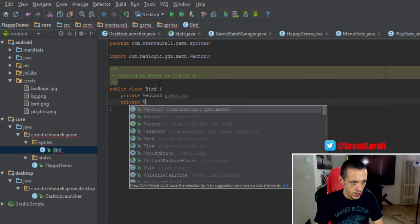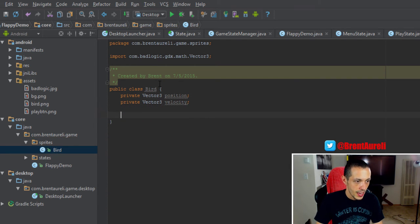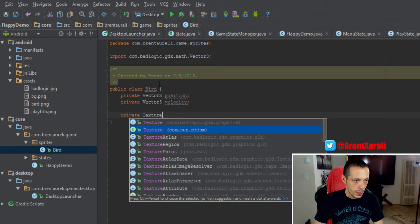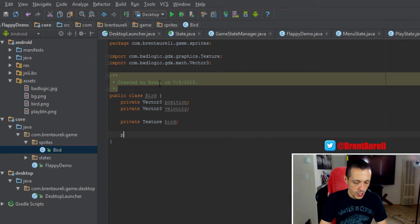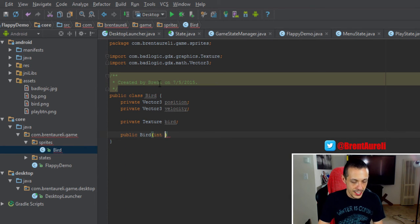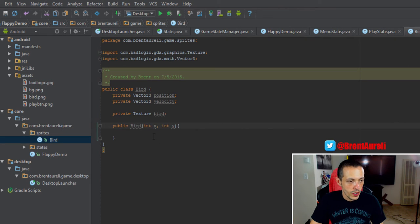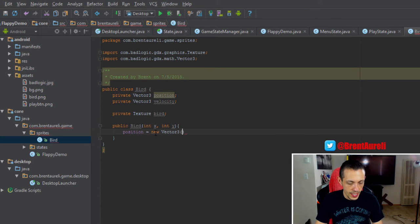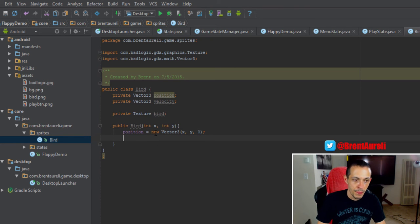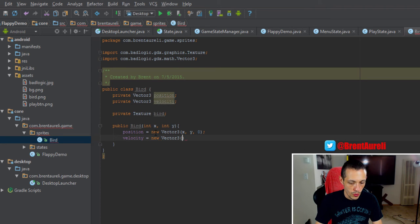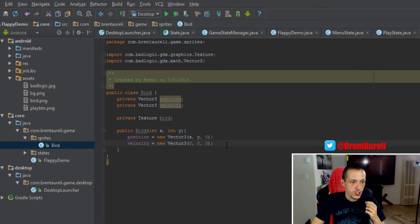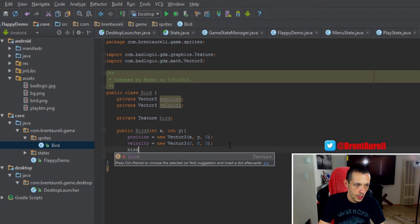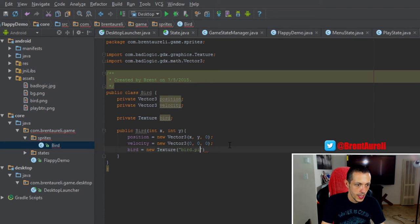Private Vector3 velocity, and then private texture and we'll just call that bird. And then let's create our constructor, so public bird, and it'll take in an int x and int y for our starting positions. So let's go ahead and set up our variables here. Position equals new Vector3, and we can give it our starting coordinates so x, y, and 0 for the z-axis since we're not using that. And velocity equals new Vector3 and we'll give it all zeros because we're just starting it not moving. Let's create our texture here so our bird equals new texture and it will be bird.png like we previously did.